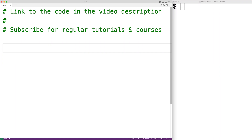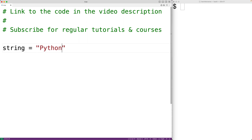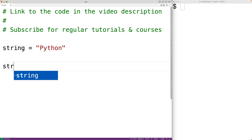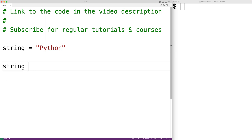In this video we're going to learn how to repeat a string using the star operator in Python. If we have the string 'python', we can repeat it using the star operator — for example, string star 2.